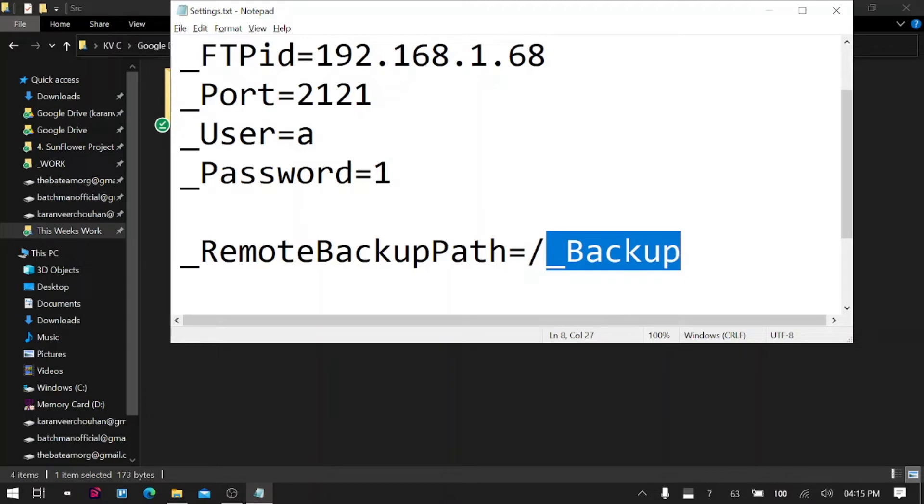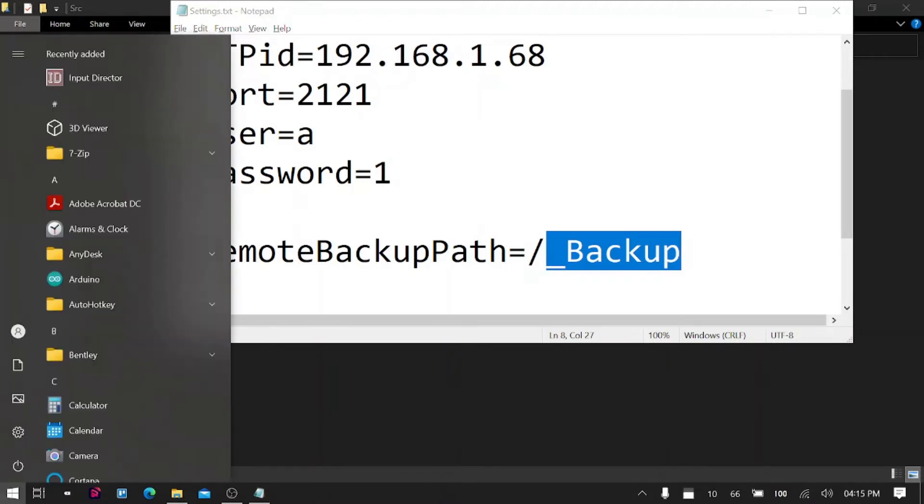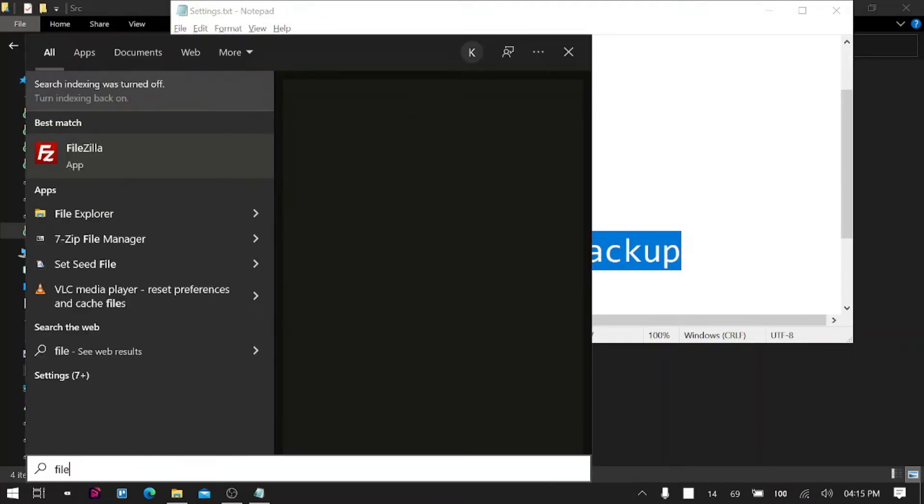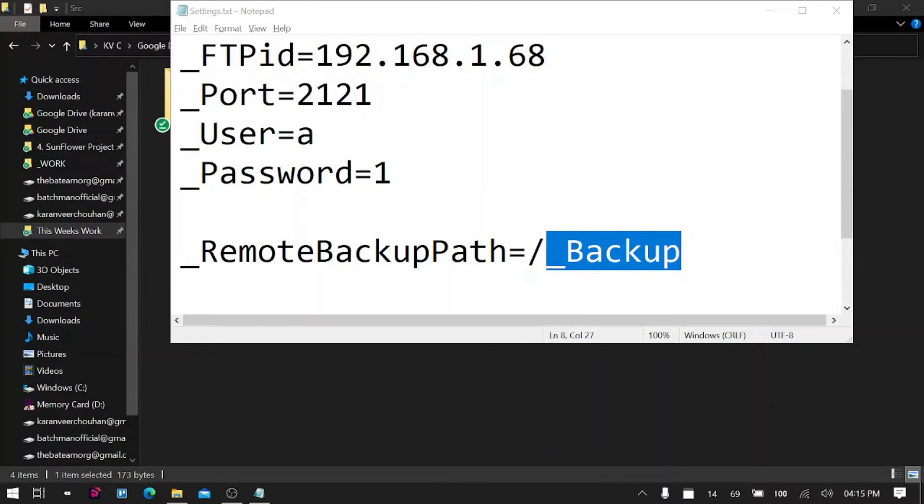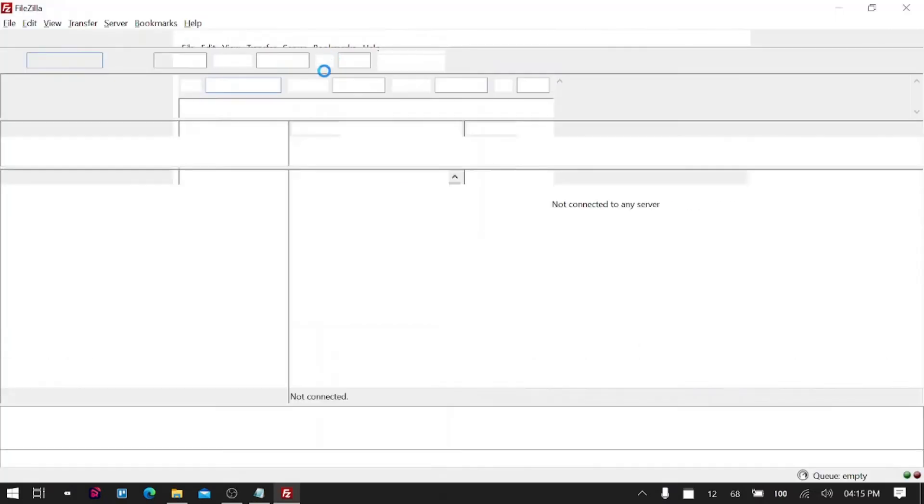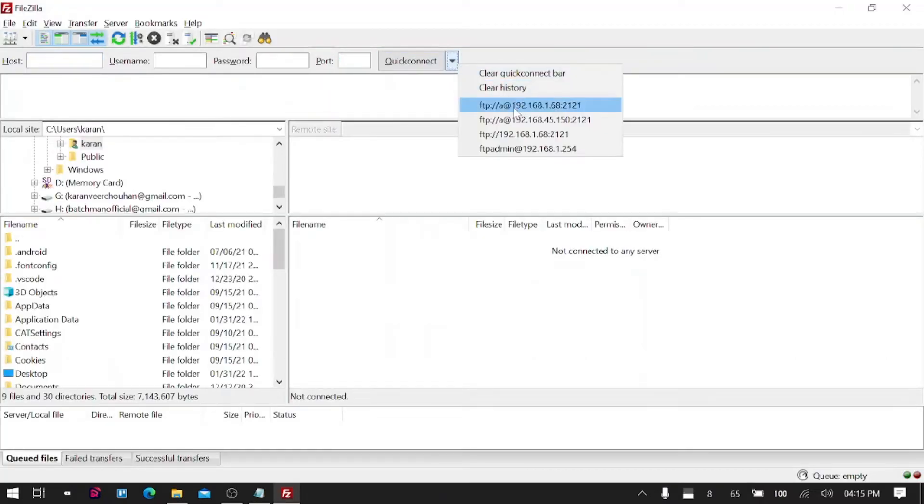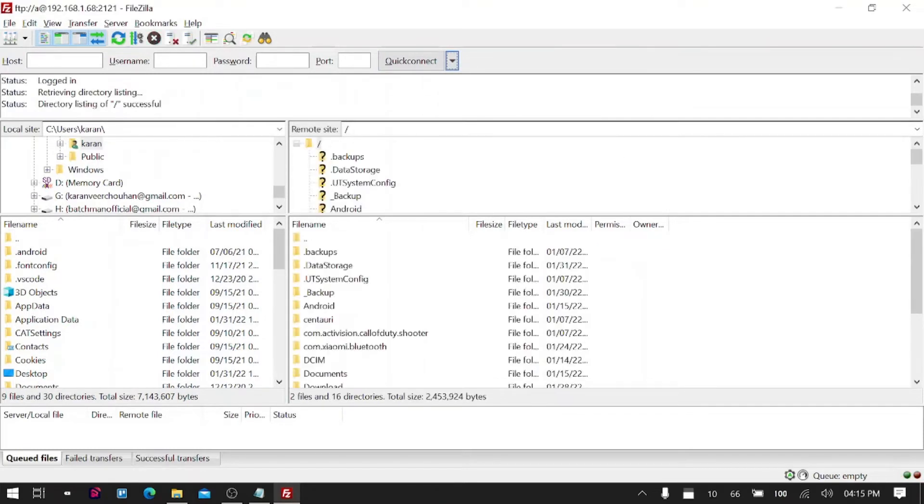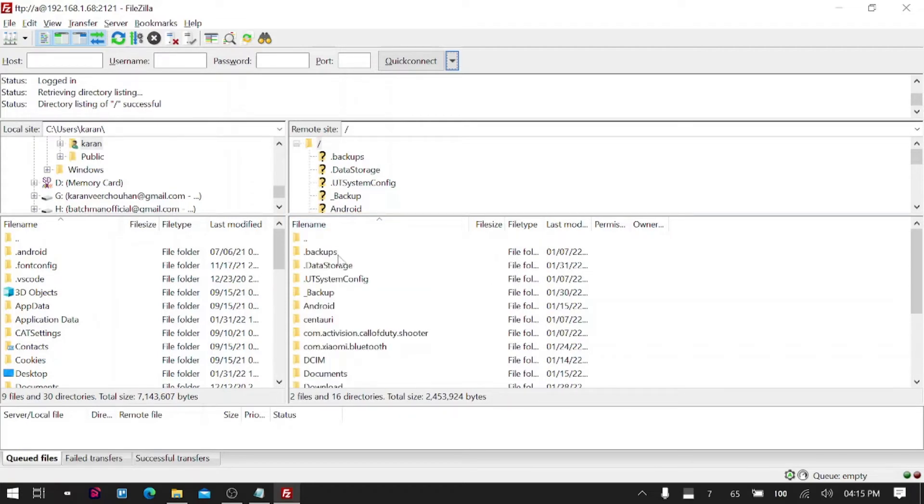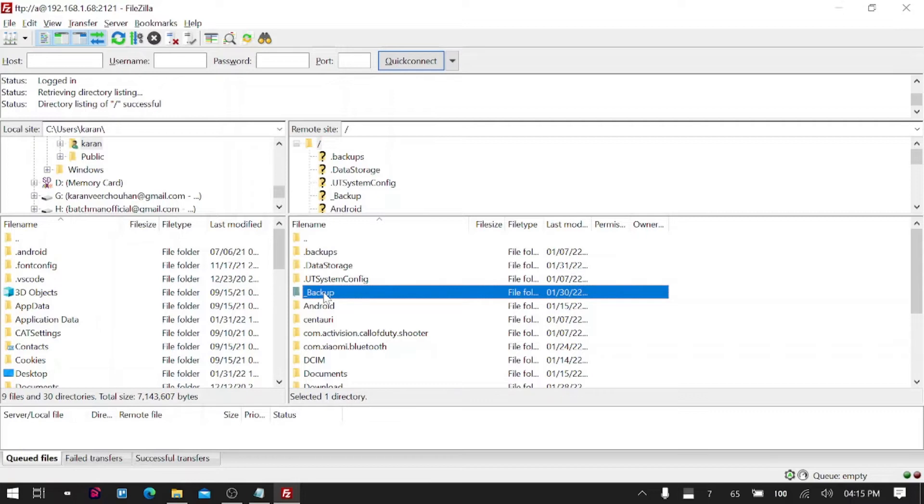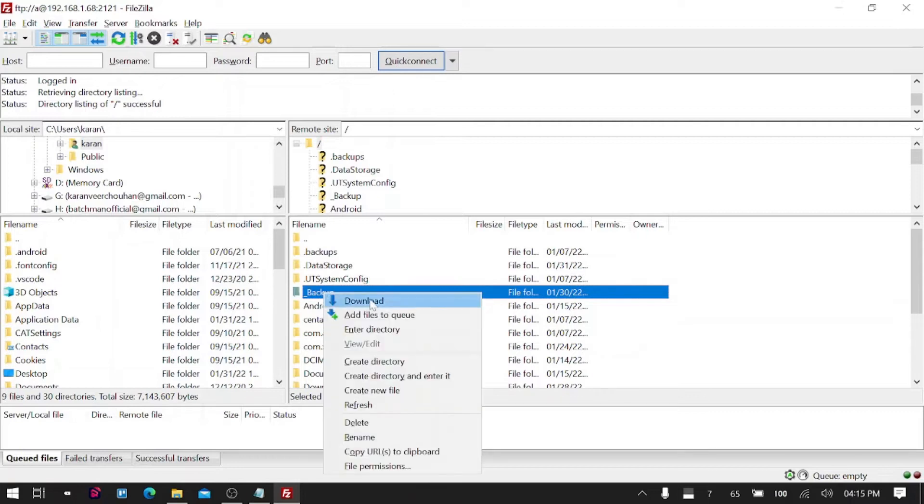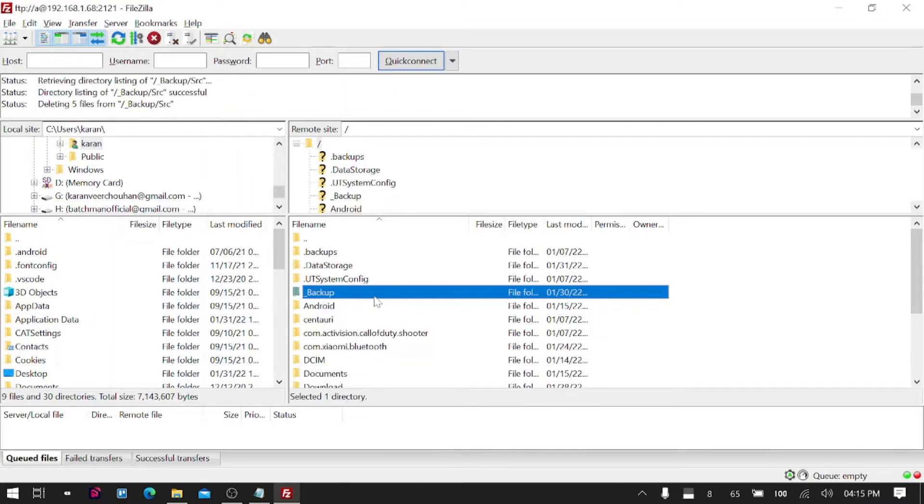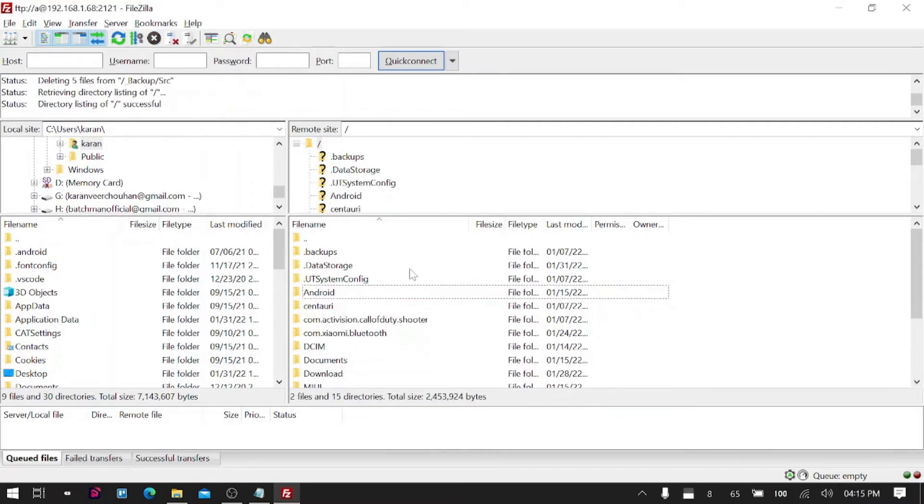I will open FileZilla quickly to show you that I'm actually able to connect to that device. You see the settings are already saved and yes, it's successful. You can see all the folders of my device here and here we have backup folder. I was testing it before the video so I will delete that folder for the sake of this video, and now you can see I don't have a backup folder.